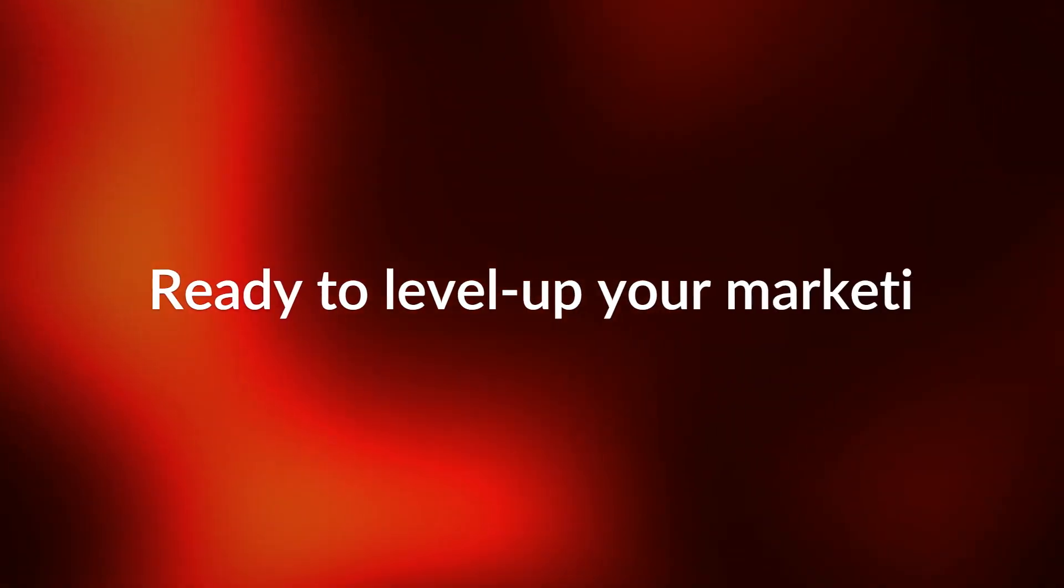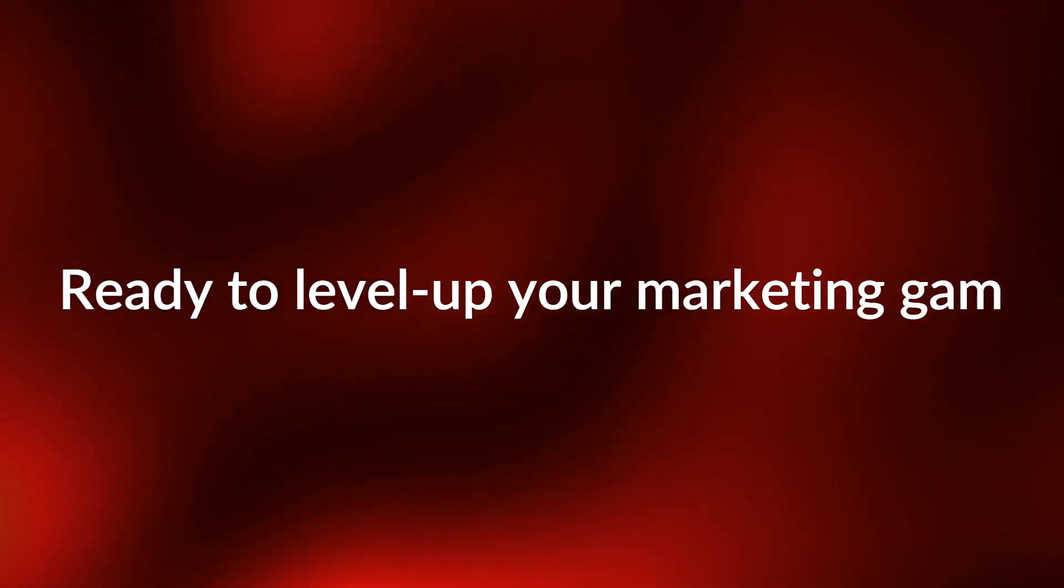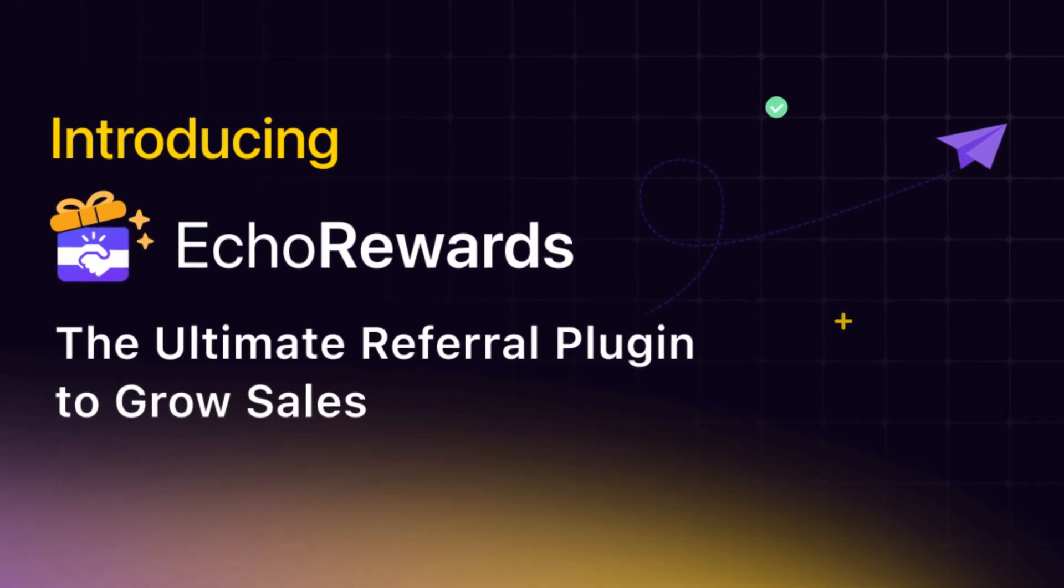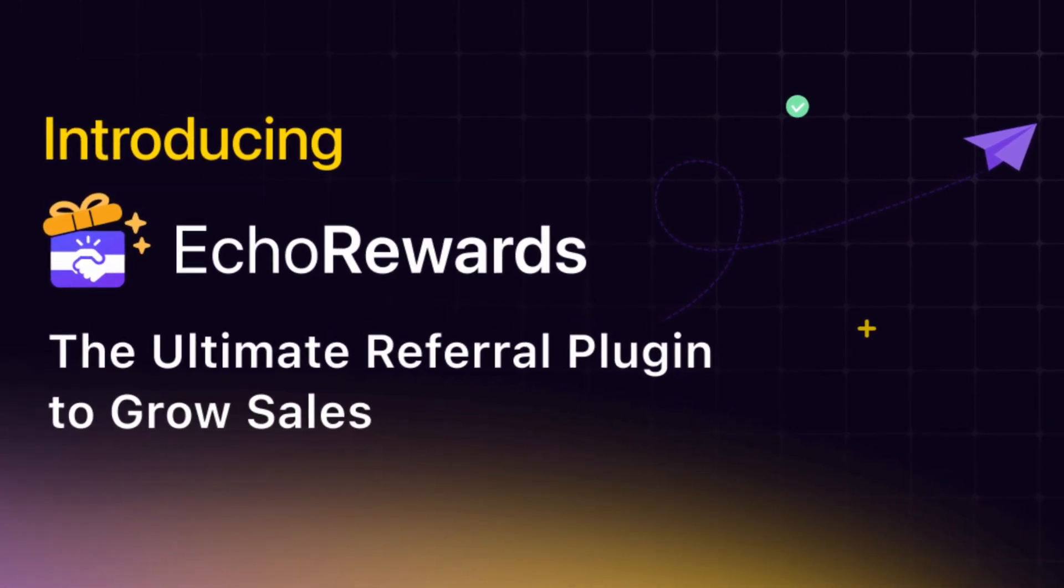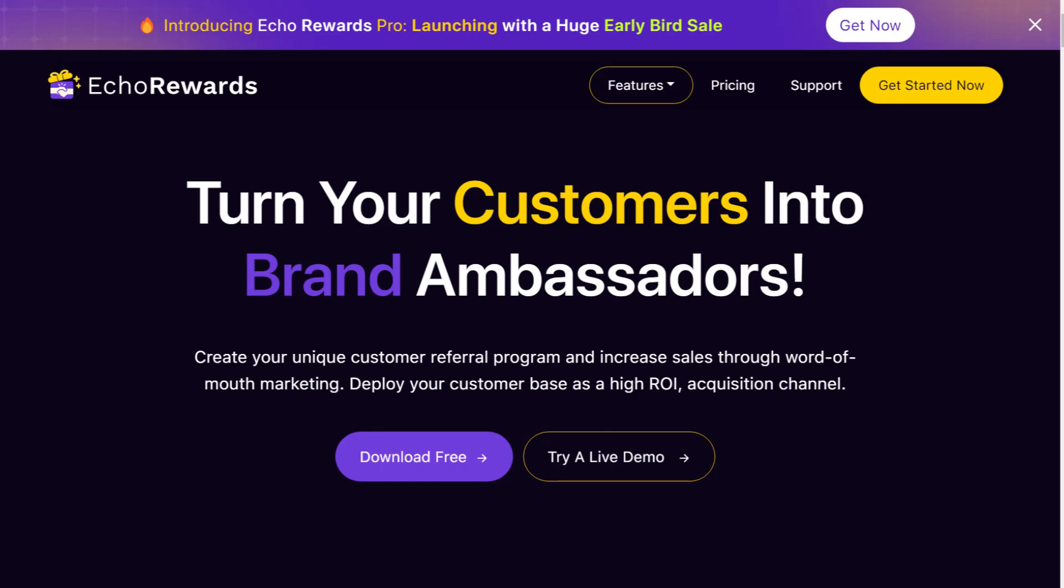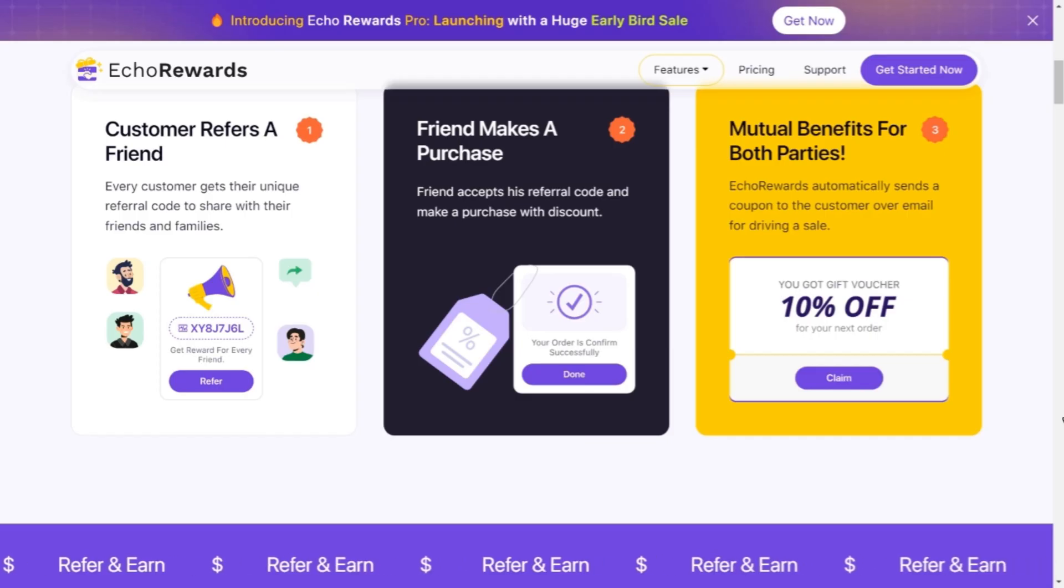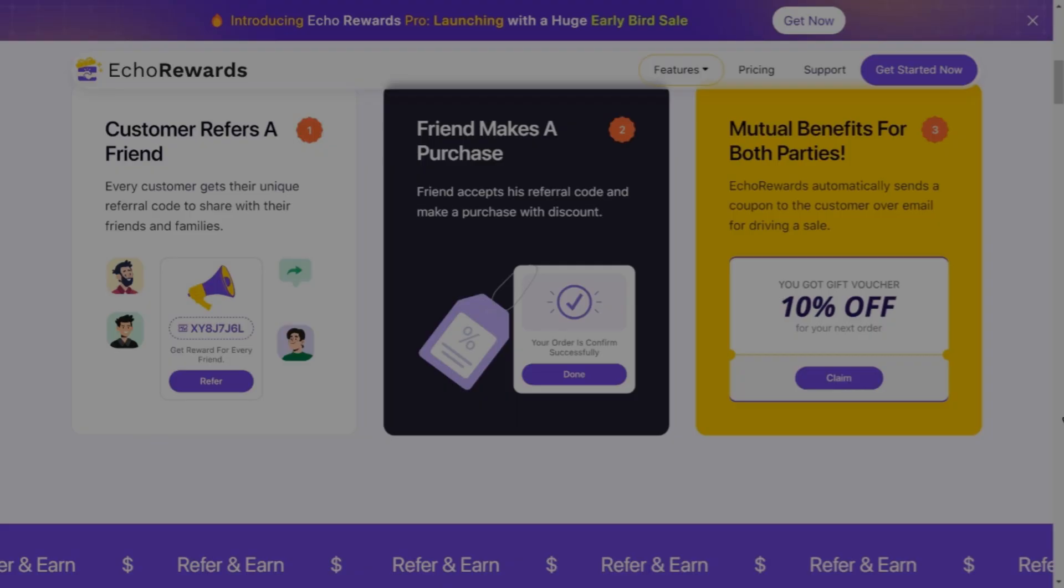Are you ready to level up your referral marketing game? Well, you're in luck. Introducing Echo Rewards, the ultimate referral marketing plugin for WordPress. Say goodbye to manual campaign management and hello to effortless customer acquisition. So buckle up and let's get started.